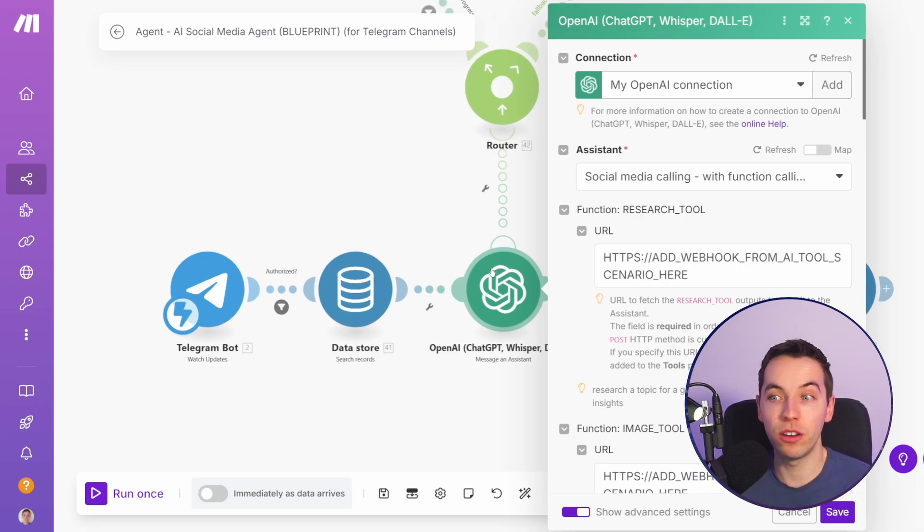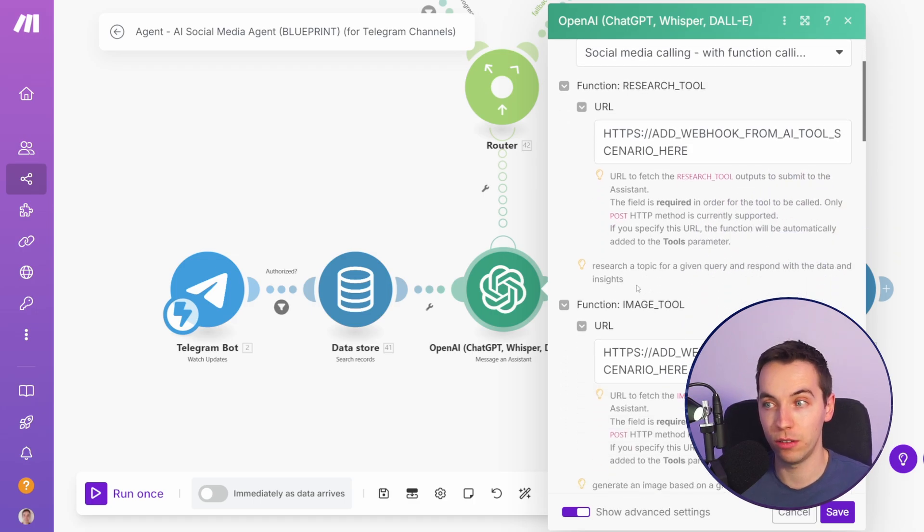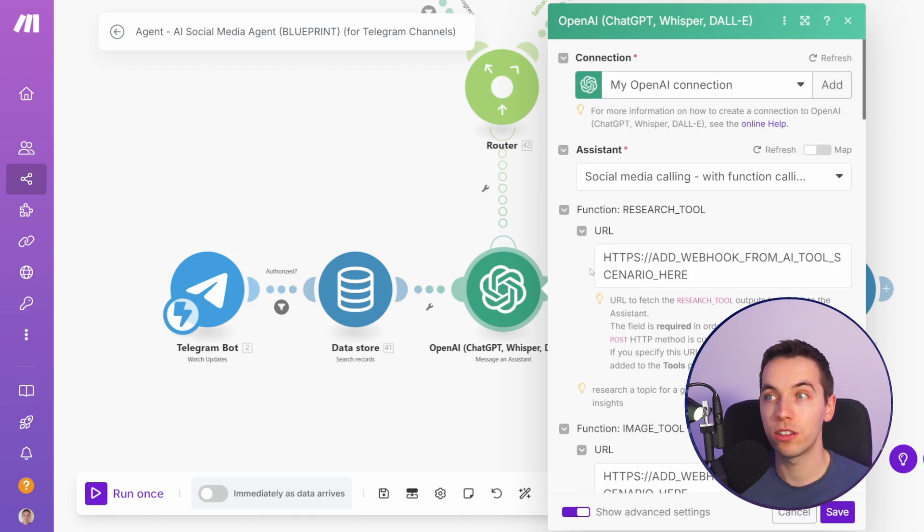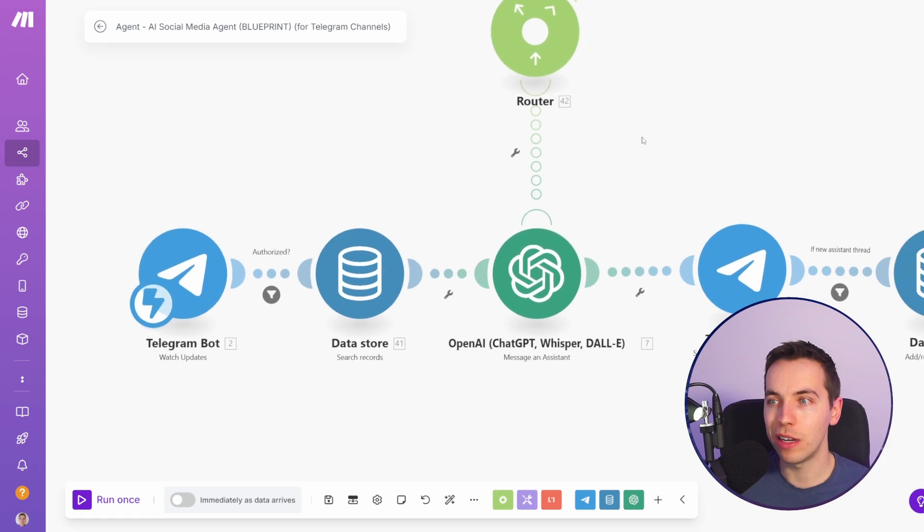They have quite a good integration with OpenAI assistants which can do tool calling of other workflows. So check out the link in the description if you want to have a look at that in more detail. But overall it's not as capable as the n8n equivalent.